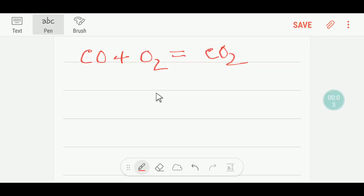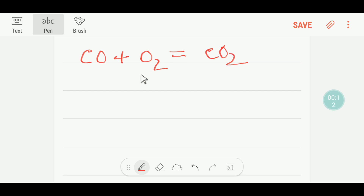Welcome to Chemistry Tutorial 360. Today we are going to balance this reaction. This is carbon monoxide, this is oxygen, and this is carbon dioxide. It is not so easy to balance this reaction, but I will show you two ways to balance this reaction.